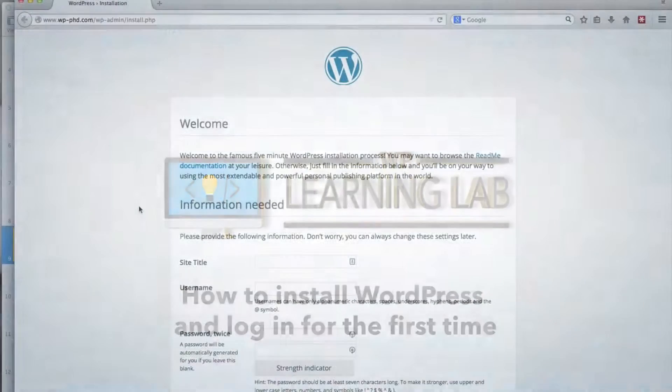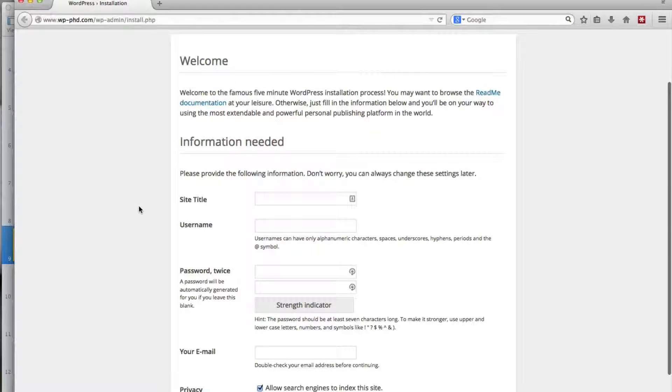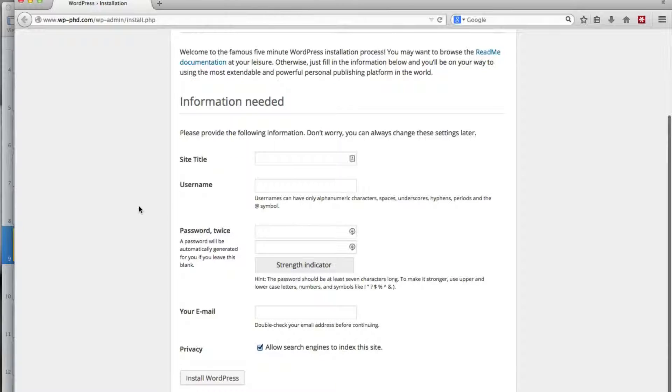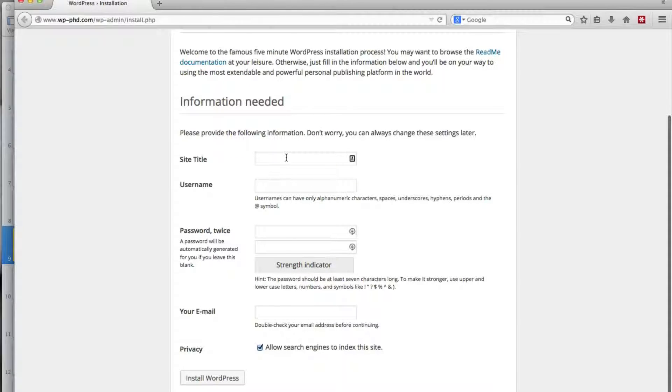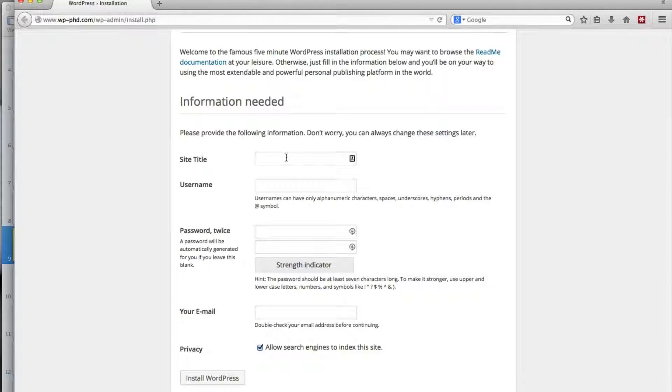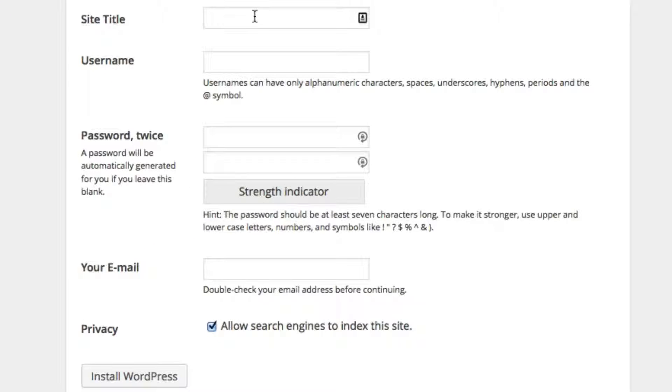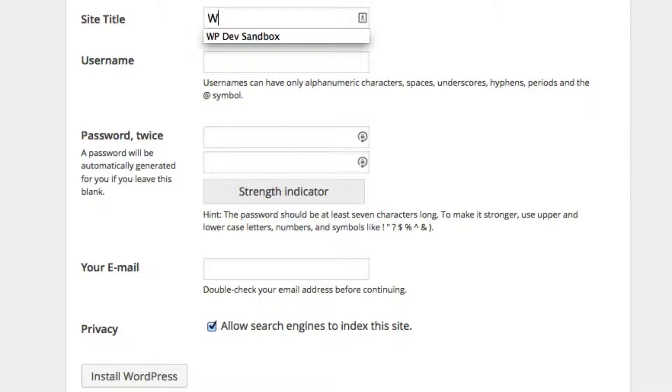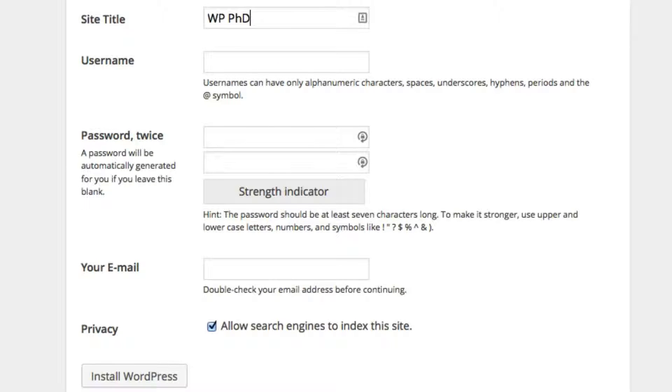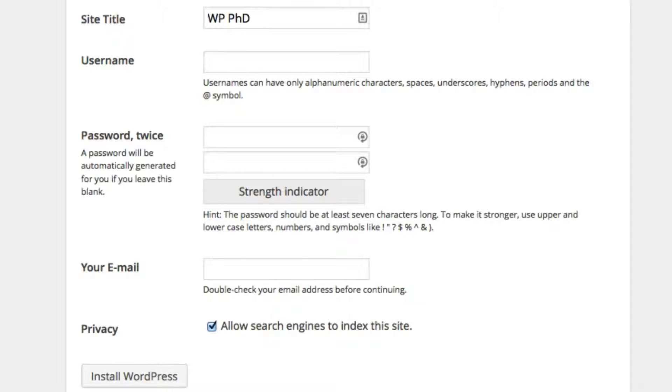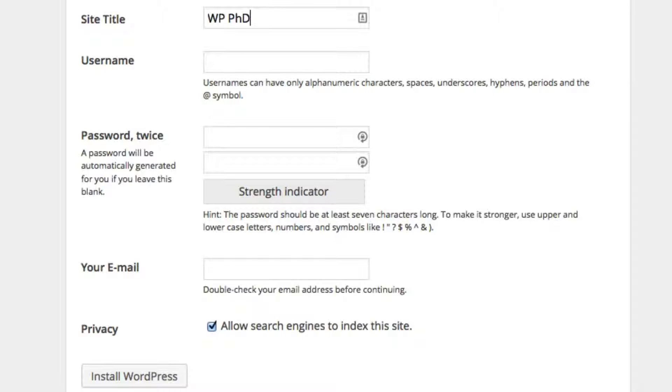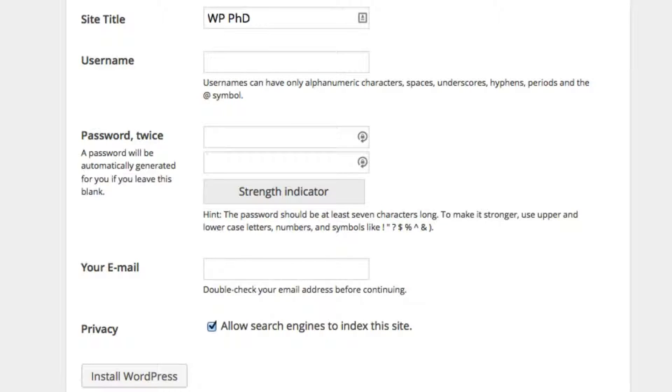This form is actually quite quick and easy to fill out. All the information you enter in here you can change later, so it's not life or death, it's not written in stone. Just type in your website title. This is just a demo site called wp-phd.com, so my site title will just be WP PhD.